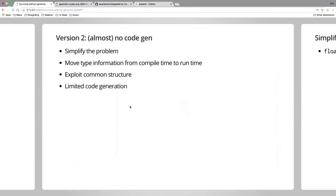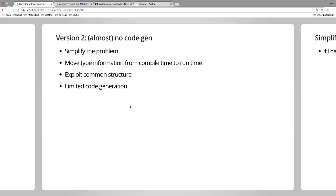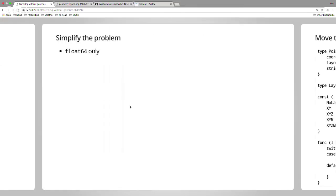How do we get version 2? This is the crux of the talk, really. Trying to do this without using code generation. Actually, there was zero code generation until about a few weeks ago, where I found a very cool library. The three different approaches I took to work around lack of generics: simplifying the problem, moving type information compile time to run time, and then exploiting common structure in the nature of the library I'm solving. I do use a little bit of limited generation I'll talk about.